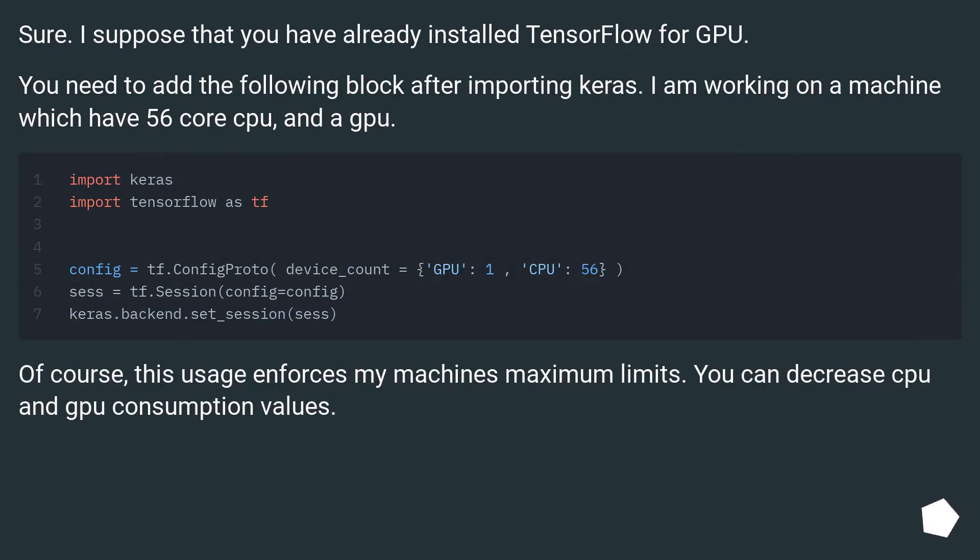Sure, I suppose that you have already installed TensorFlow for GPU. You need to add the following block after importing Keras. I am working on a machine which have 56 core CPU and a GPU.